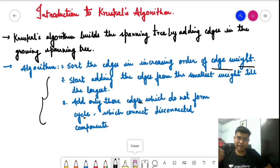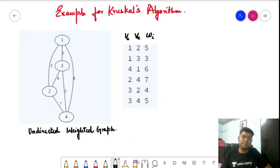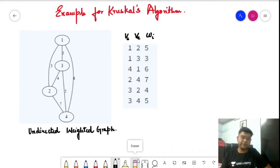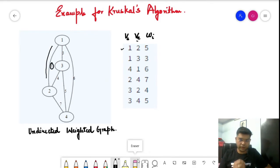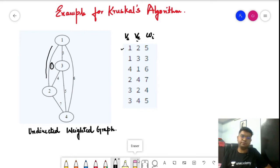Now let's understand Kruskal's algorithm with an example. We have been given an undirected weighted graph, along with the starting vertex, end vertex, and weight associated with each edge. For example, edge 1 to 2 has a weight of 5. Step 1 of Kruskal's algorithm is to sort all edges in increasing order of their weight.